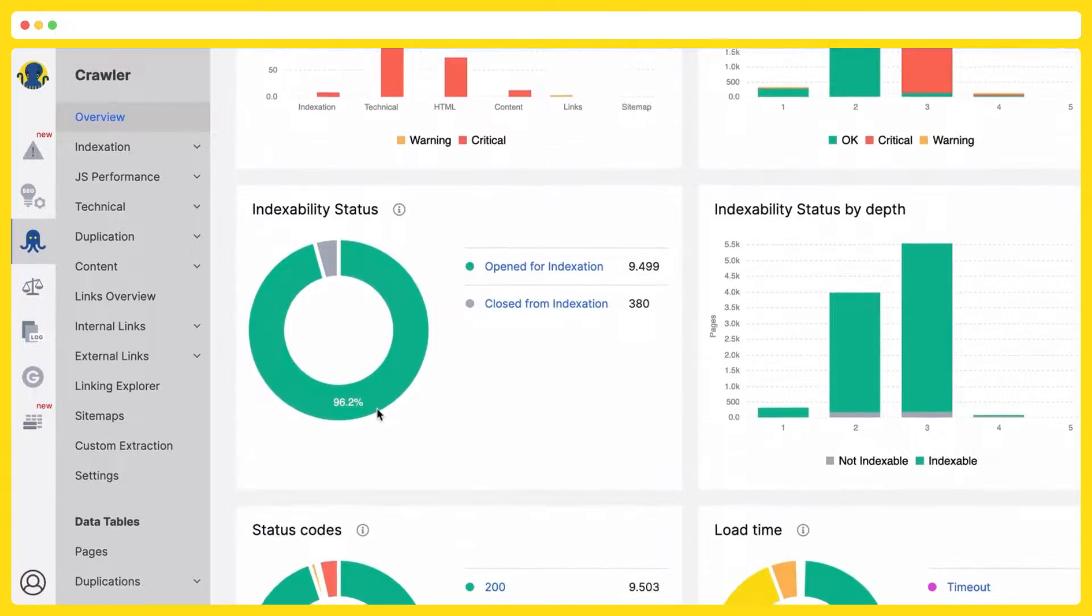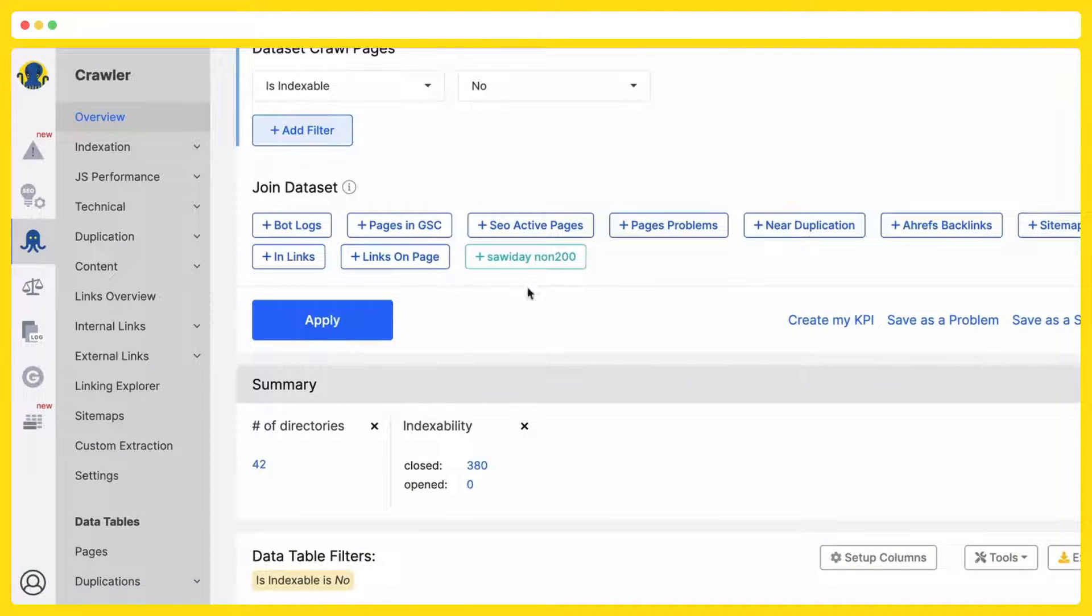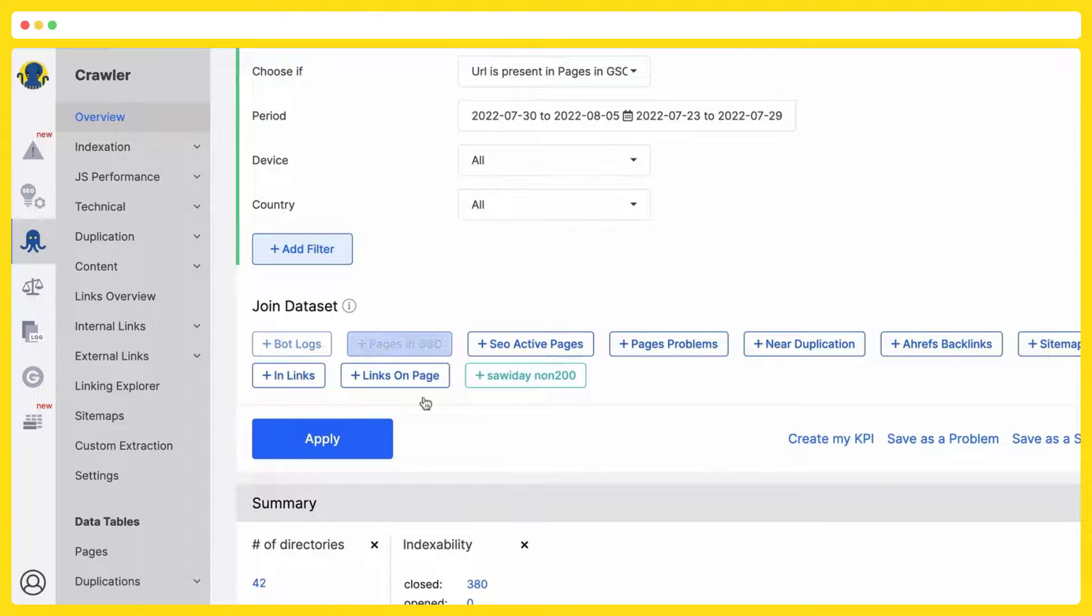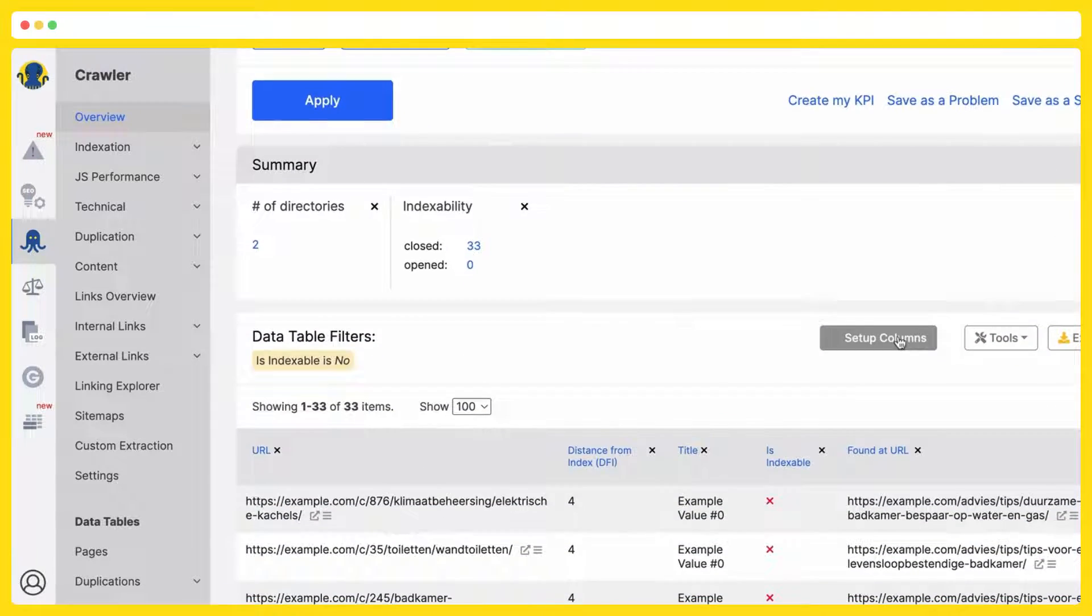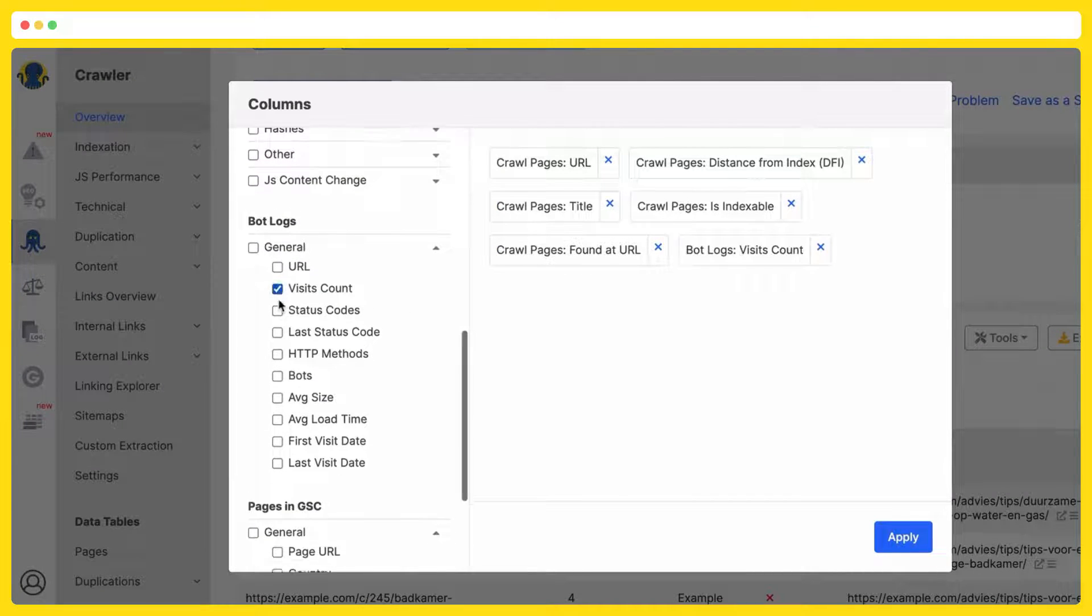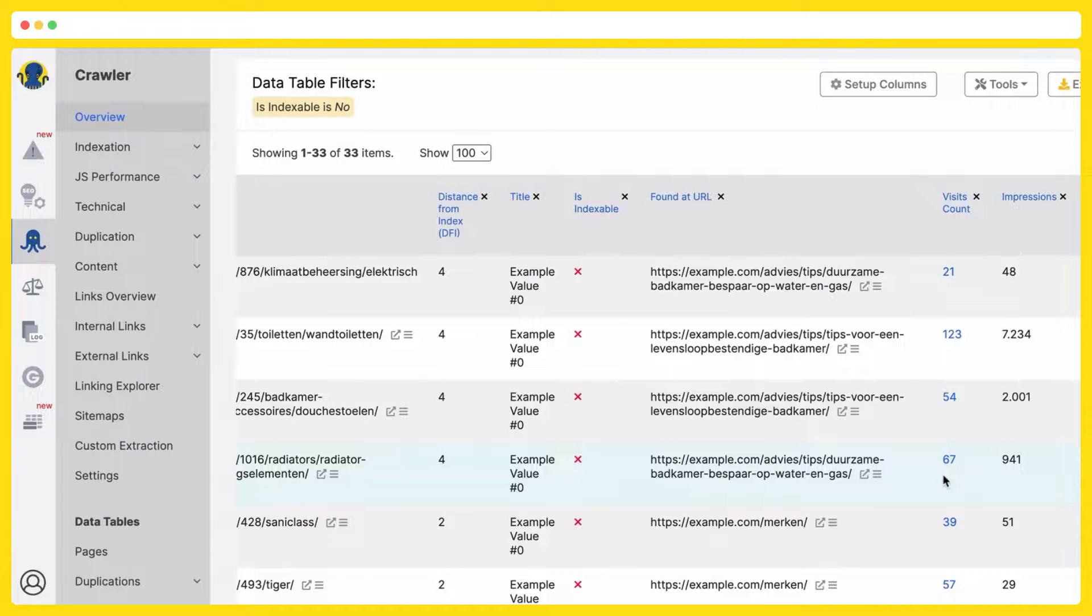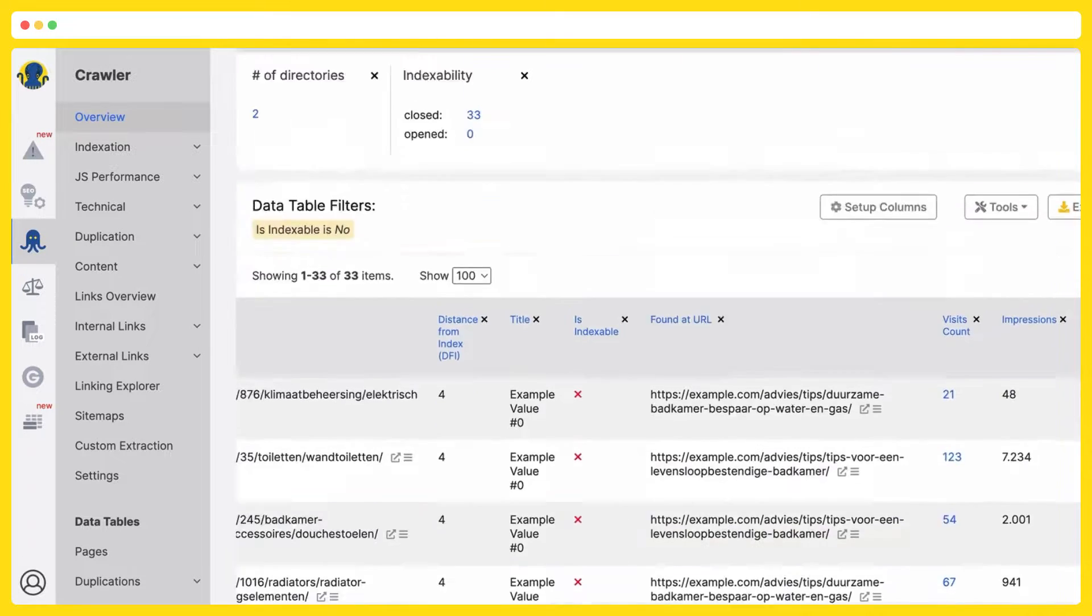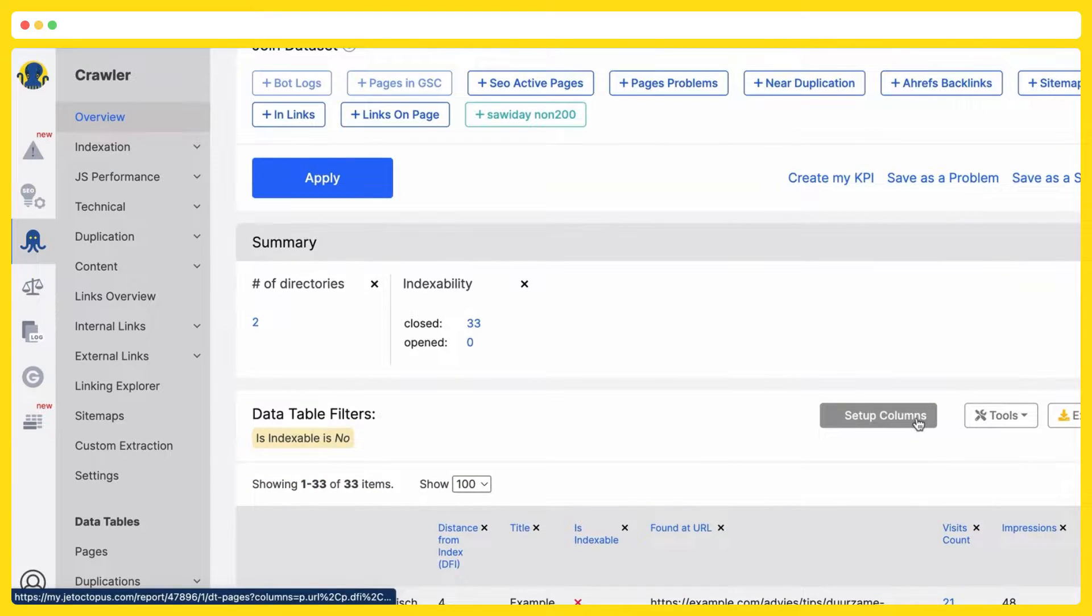Look how it works. We are getting our pages closed from indexation. Then I would like to know if they are visited by the search bots and getting impressions in Google search console. I join bot logs and pages and logs data sets. And the data from these data sets is available right now. So I pick up visits count and I pick up impressions and clicks. And here it is. We see that these urls are closed from indexation but they are getting Google search bots visits. They are getting impressions and sometimes even clicks. Here it is. And you can play with the data in many ways and extract really deep insights on the fly. So easy and so quick.